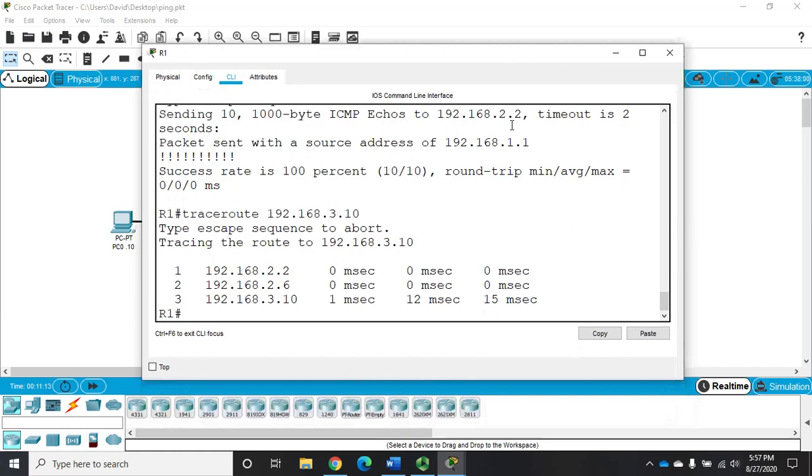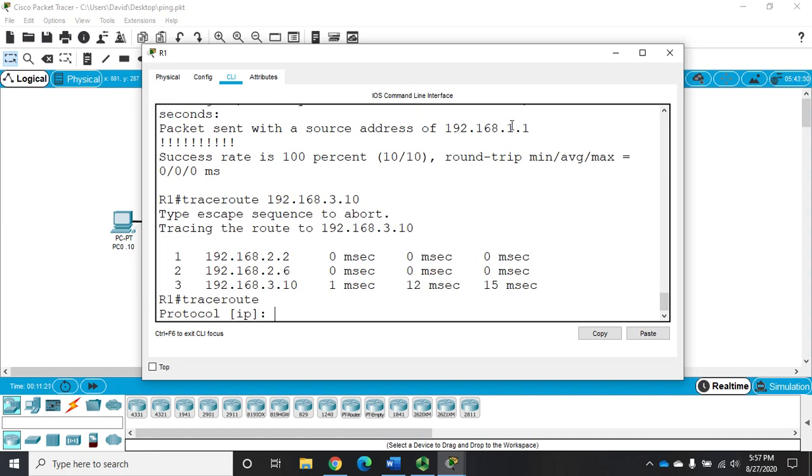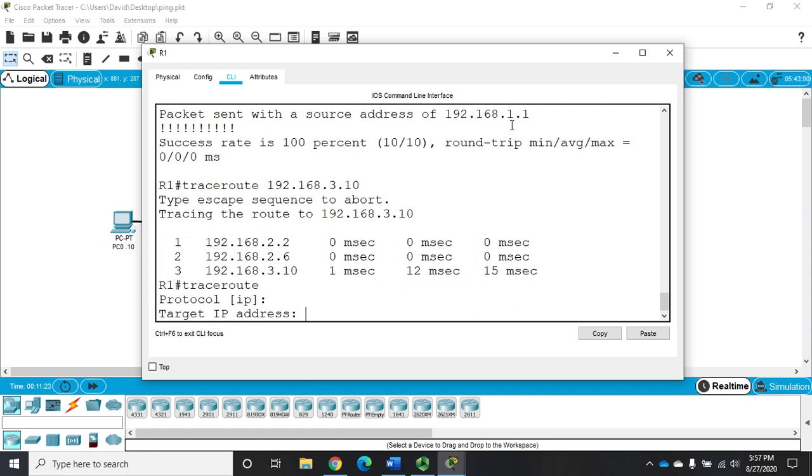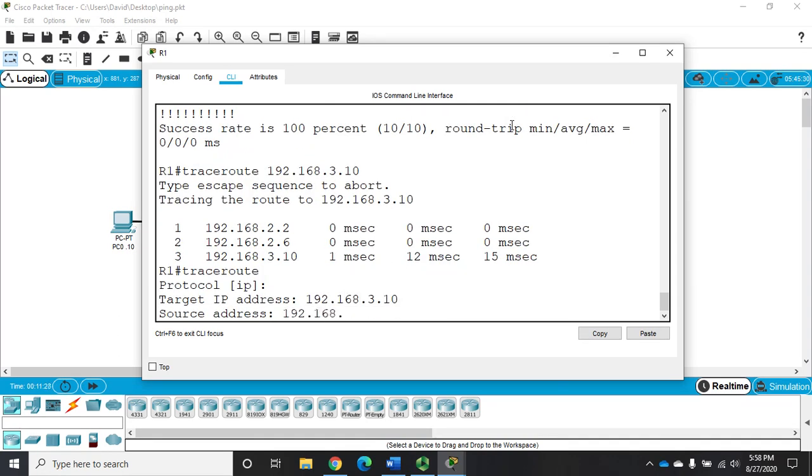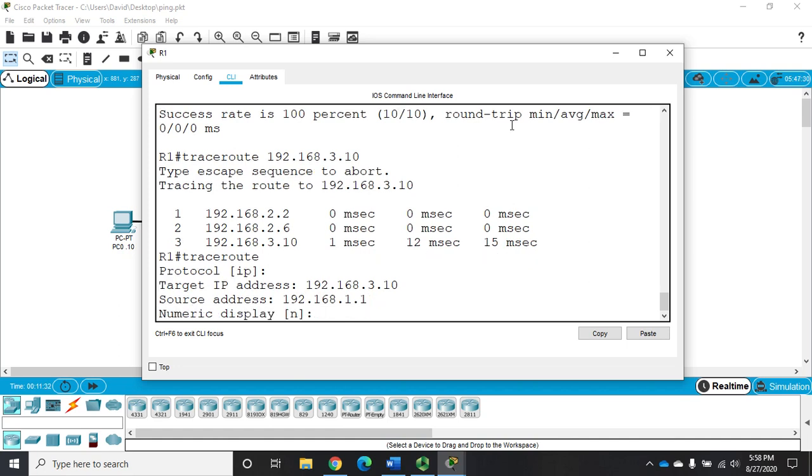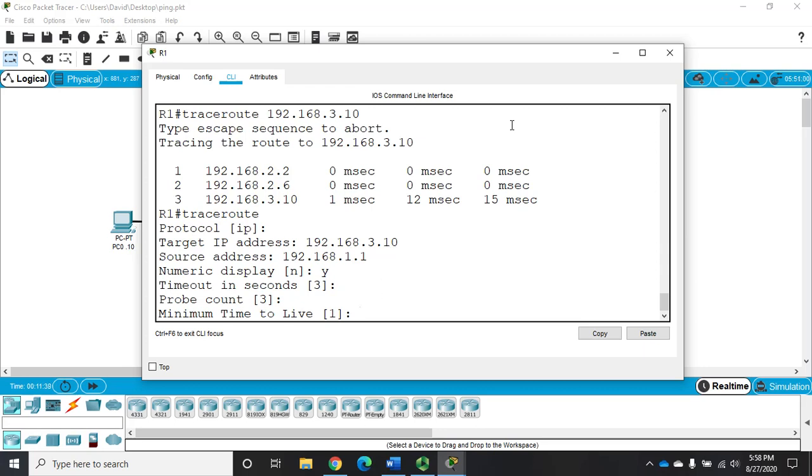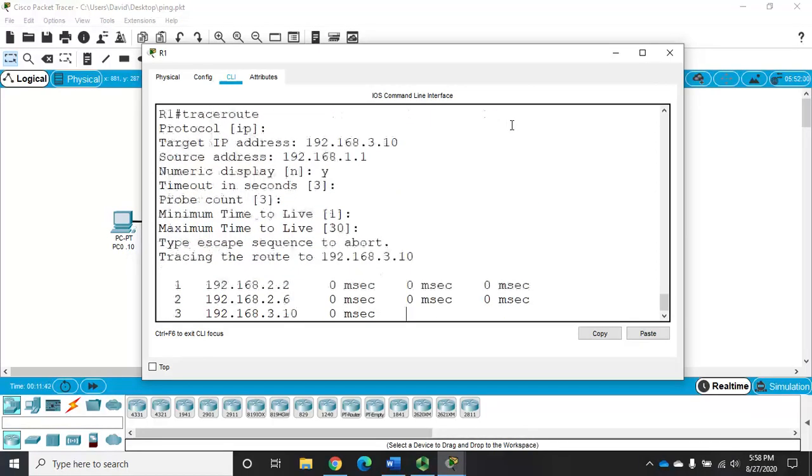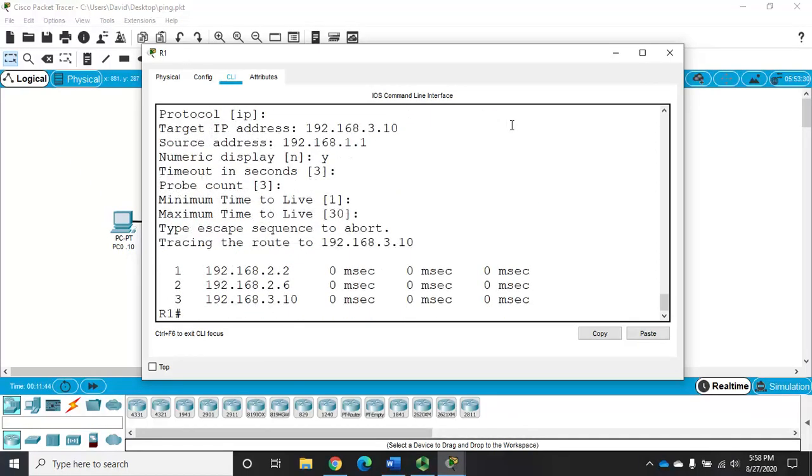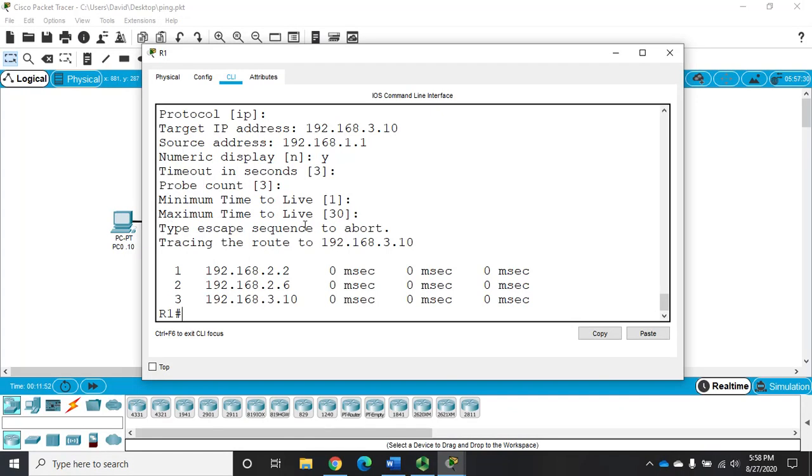Now just like I can do extended pings, I can do an extended traceroute as well. So let me do traceroute and just hit enter. Protocol. Target IP address. Very, very similar to what we dealt with before. Set my source address. This time I want to do 1.1 as my source address. Numeric display. Yeah, I'm okay with the numeric display. Timeouts. Probe count. Maximum and minimum time to live. And there it runs. Now if I want to trace this over 30 hops, if I think it might be more than 30 hops, I can extend my maximum time to live. I can choose to do numeric display, yes or no. If I do numeric display, it'll just display the IP address. If I do no numeric display, it'll try to resolve the actual names, which I have no name resolution set up in the sample network. So that doesn't really matter.